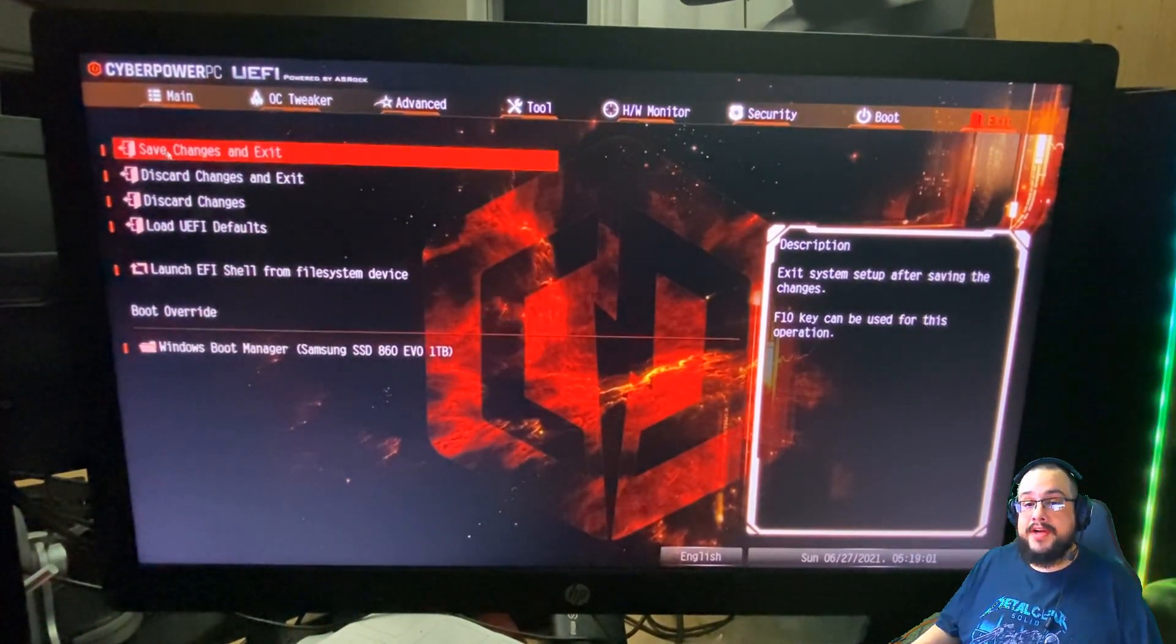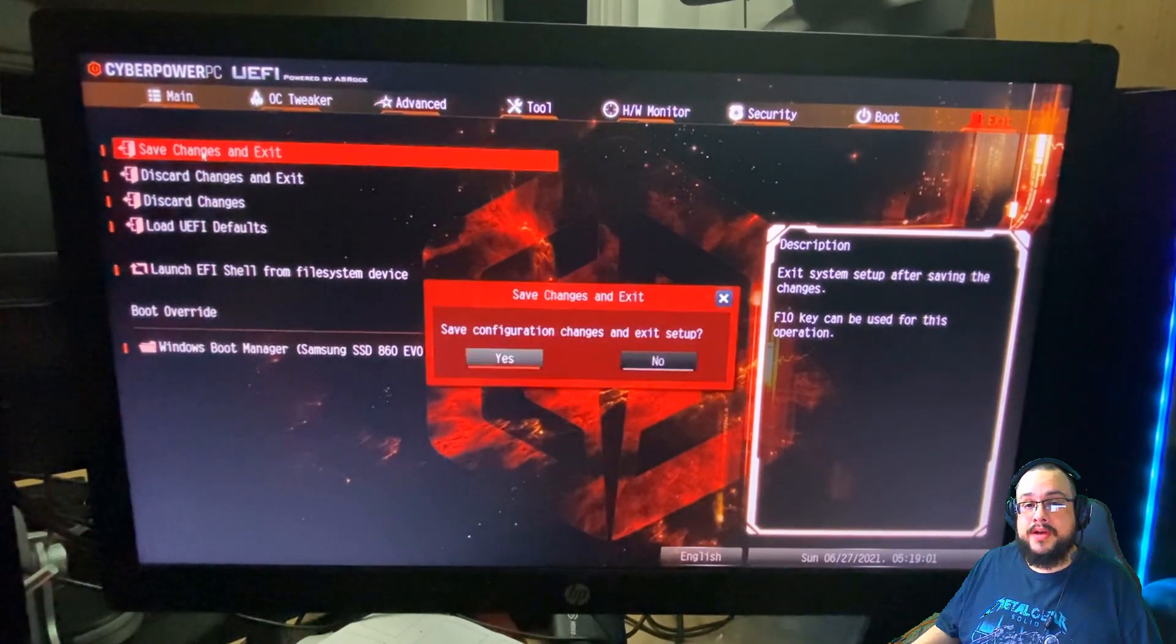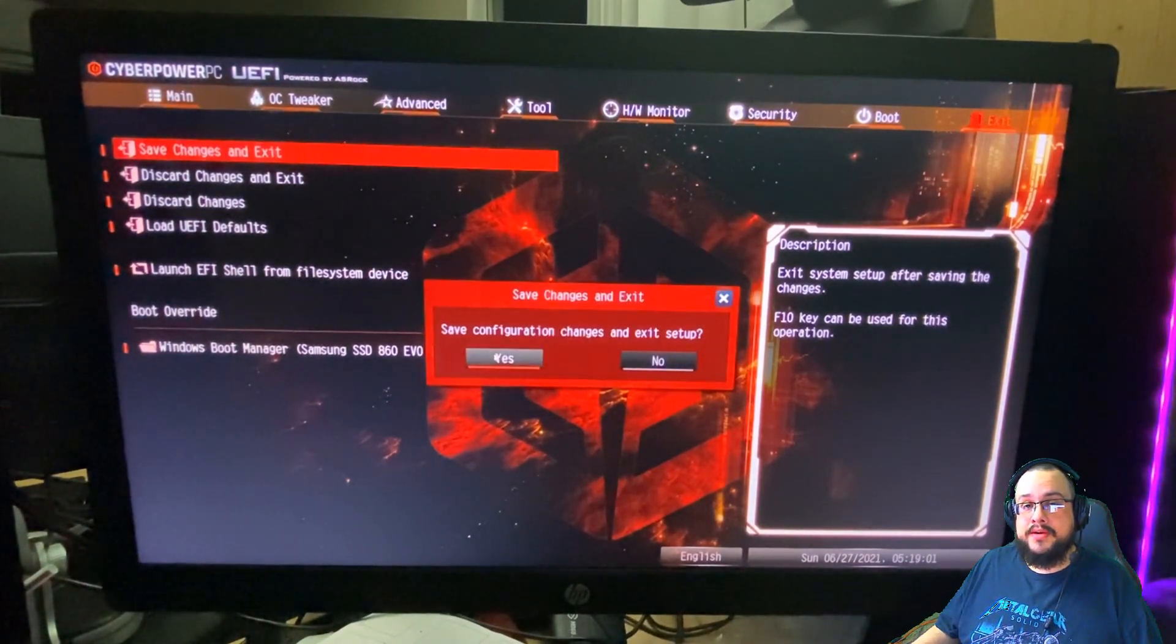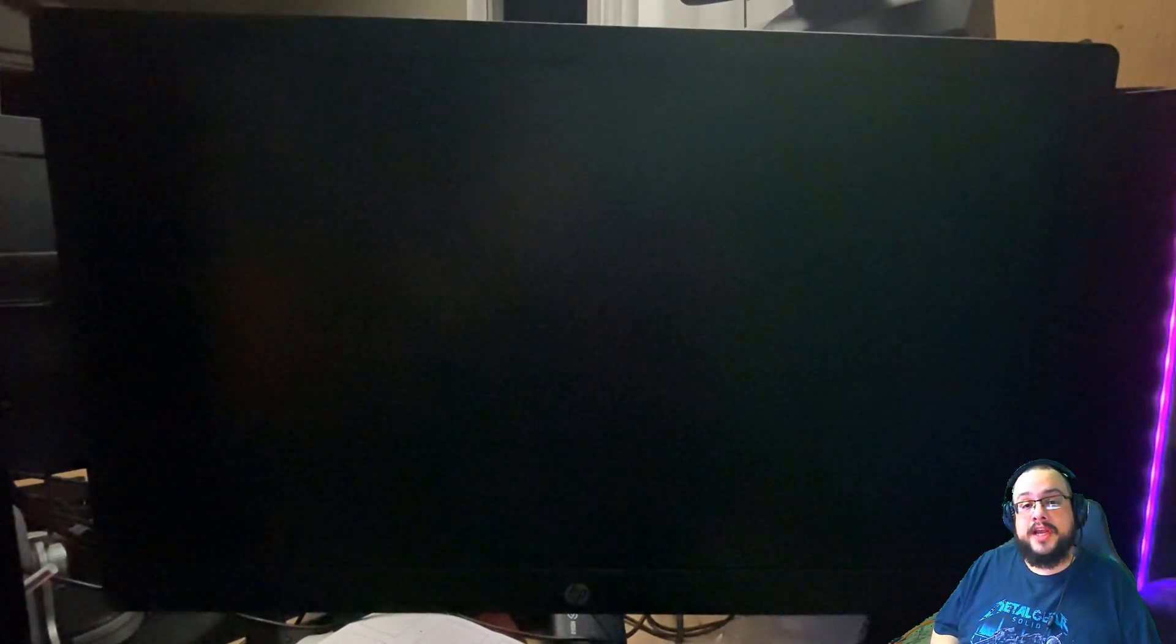If you have any questions about locating your TPM and secure boot settings options, leave them in the comment section below. And I'll do my best to try and help you out. Thank you so much for watching and have a great day. Peace.